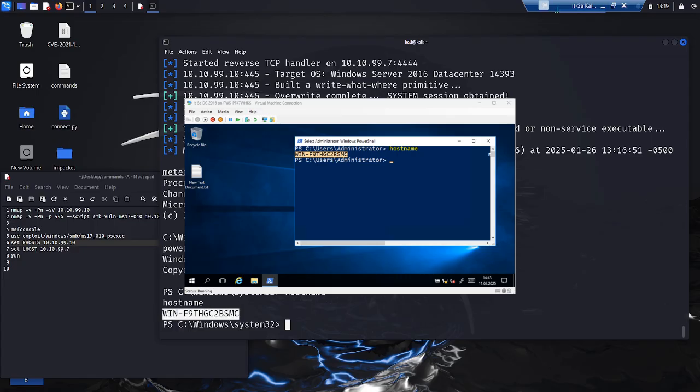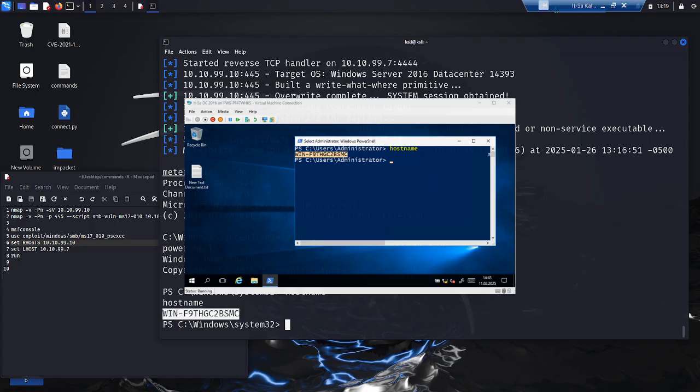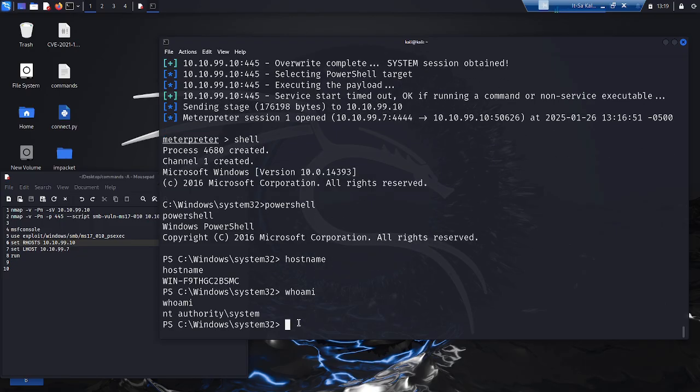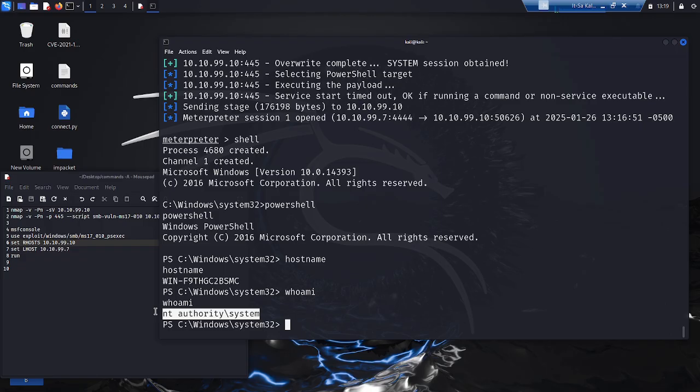What privileges does the attacker now have? We check this with the Who Am I command. The result? The attacker has opened a remote shell with the highest system rights on the most critical system of a company.